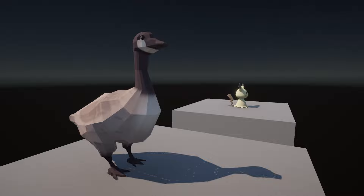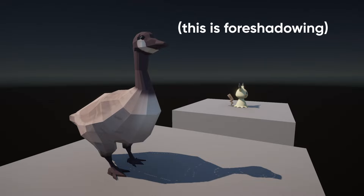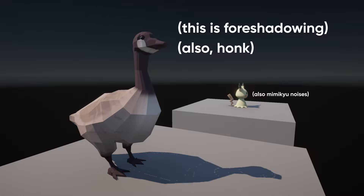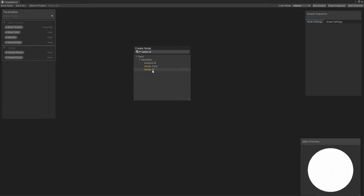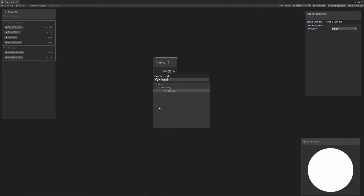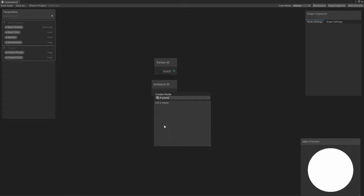The first is something we unfortunately can't do in Shader Graph. In code-based shaders, the fragment shader can access something called the primitive ID through a semantic called sv_primitiveID, which is a fancy way of saying we can access a unique ID for each triangle. I could then use those IDs as a seed value for a random number generator and assign a random color or vector to each triangle. Shader Graph has nodes like Vertex ID and Instance ID, but for some reason there's no primitive ID or triangle ID node. Consider this my official plea for the Shader Graph team to add a primitive ID node ASAP, because it would be so helpful for effects like these.